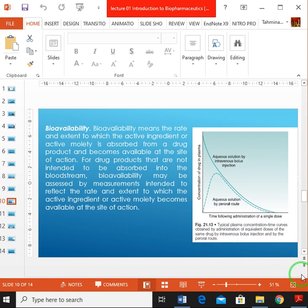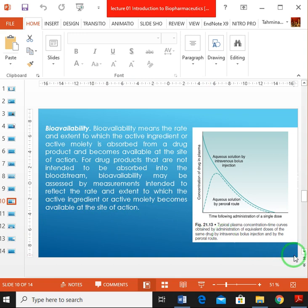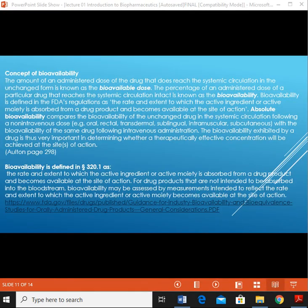In those cases, we assess how much the active ingredient or active moiety is bioavailable at the site of action — how much of the drug is bioavailable at the site of action.